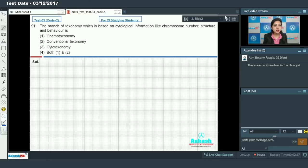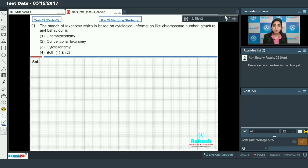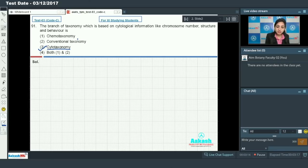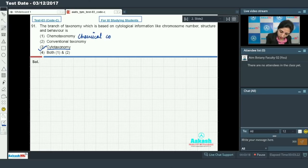Question number 91 says: the branch of taxonomy which is based on cytological information like chromosome number, structure, and behavior. You must have studied this in the chapter Plant Kingdom. The branch of taxonomy which deals with chromosome number, structure, and behavior is cytotaxonomy.